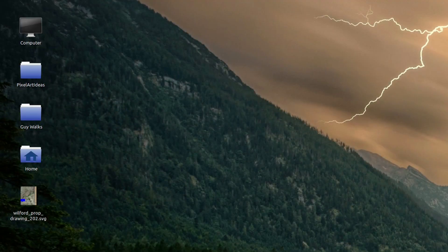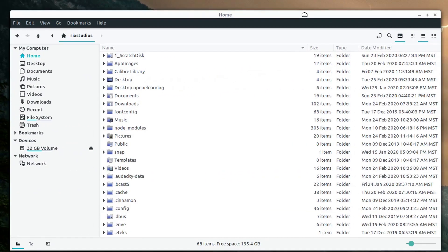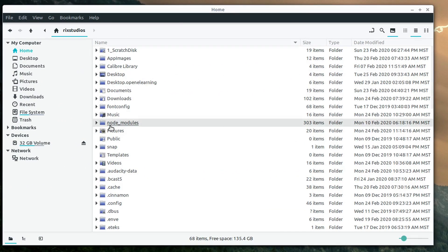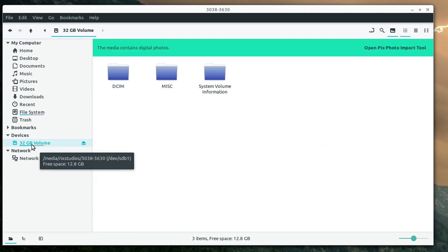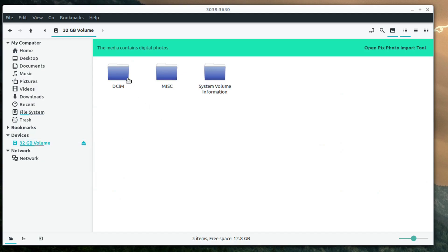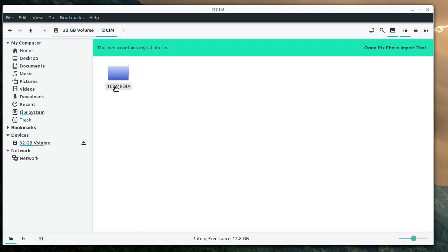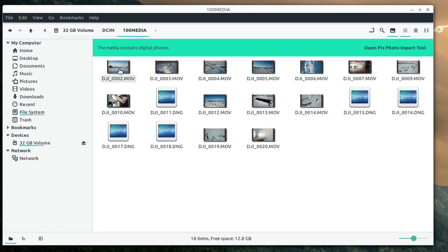With the card now in the computer, we can open up a file explorer. Here on Linux Mint it's showing under Devices as a 32 gigabyte volume. I'll left click on this — this will be similar if you're using Windows or Mac as well. We just need to go into this DCIM folder and navigate these folders until we see our video and pictures.